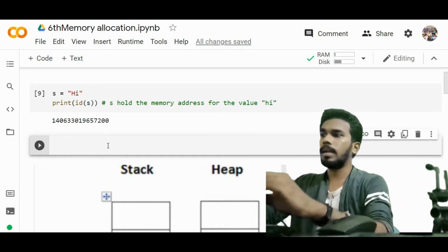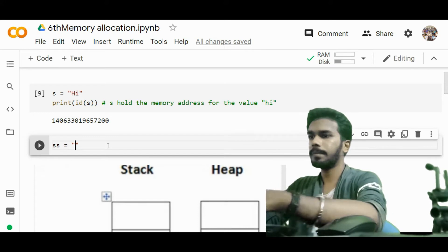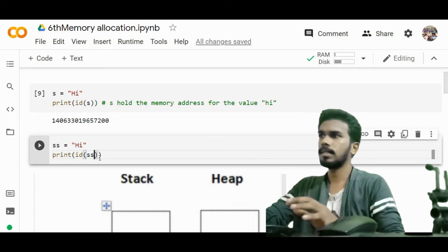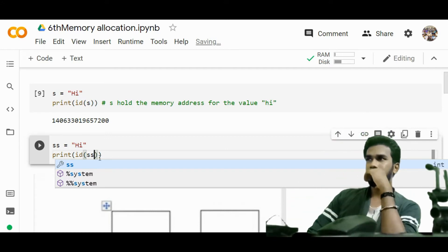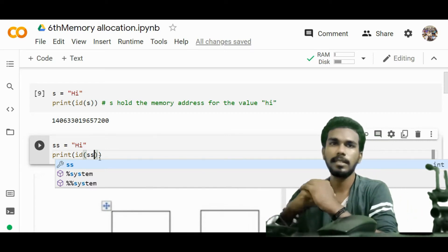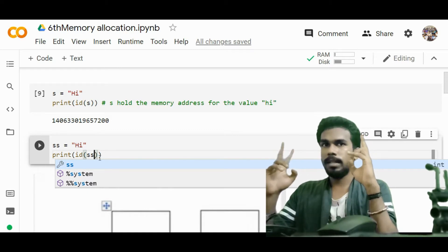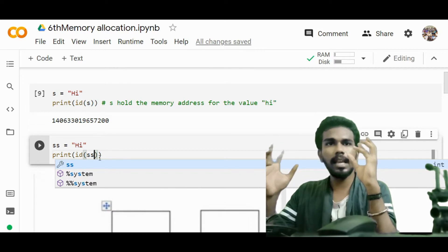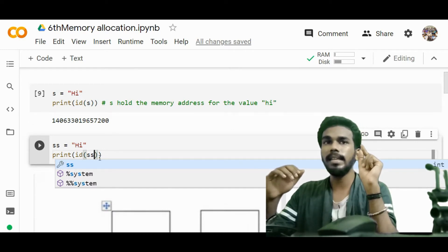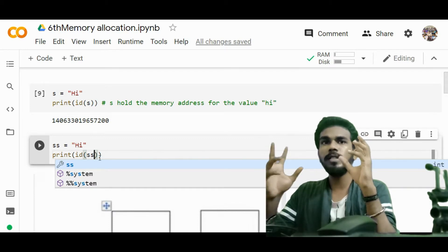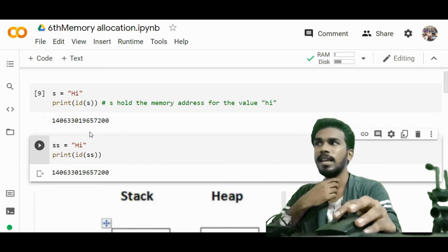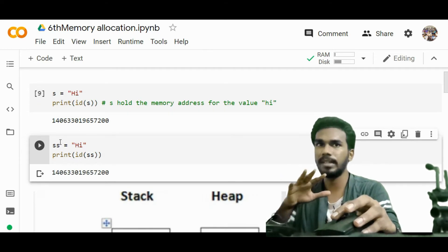Now I have another variable, double_s, that also has the same value 'hi'. What do you think the id of double_s will be? When two variables have the same object value, Python will not allocate different memory — Python will allocate the same memory location. Thereby both of them share the same memory address. And you can see: 7200 — same! The object value is the same but the reference variable is different — that is how the mechanism works.